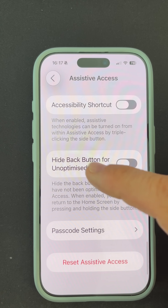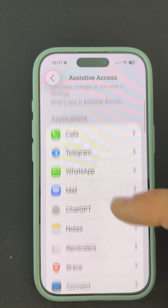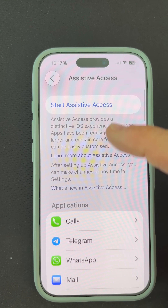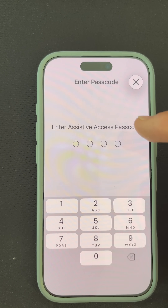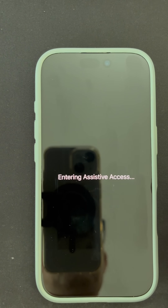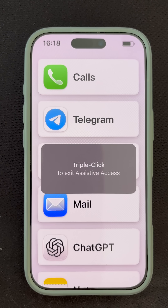Apple has optimized some apps such as calls, camera, messages, photos, and bank. Set a passcode and start Assistive Access to launch the simplified mode.